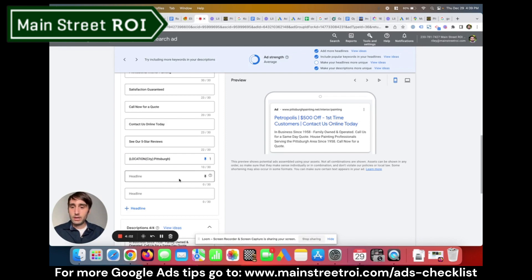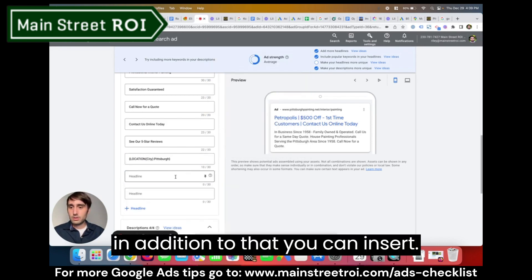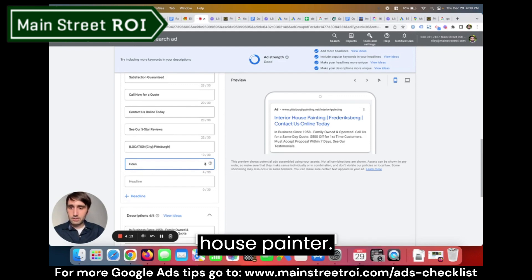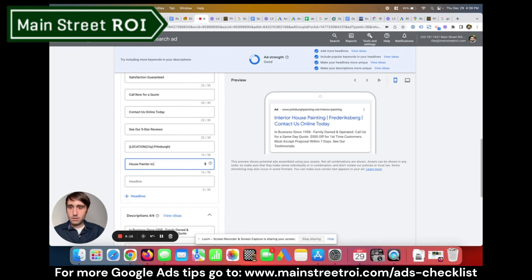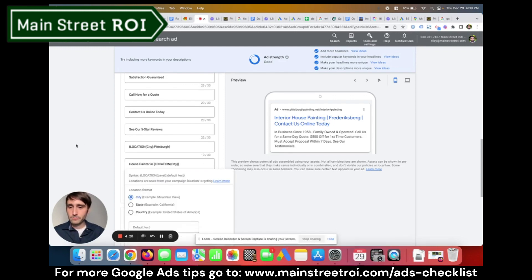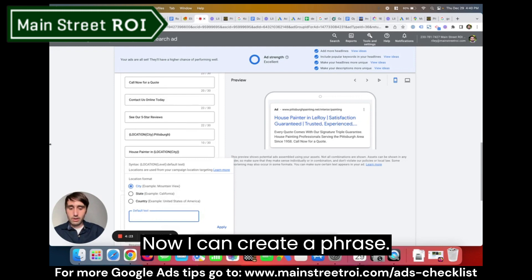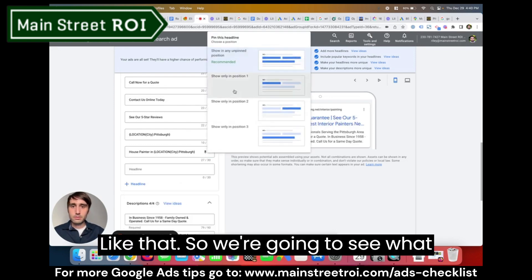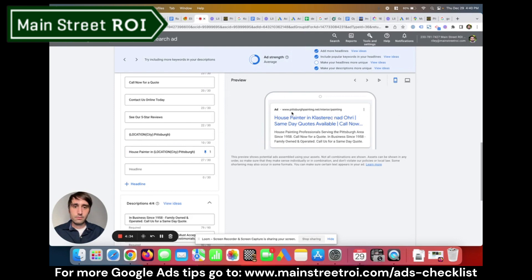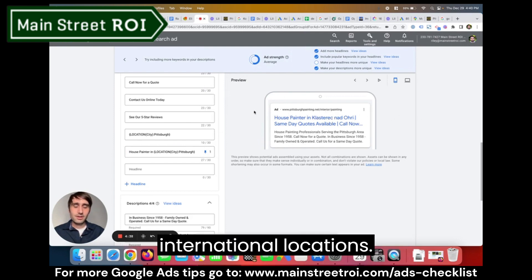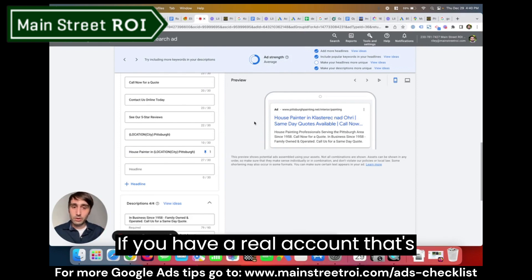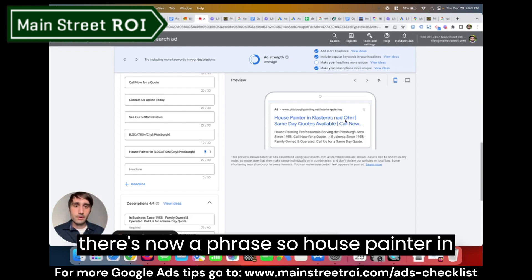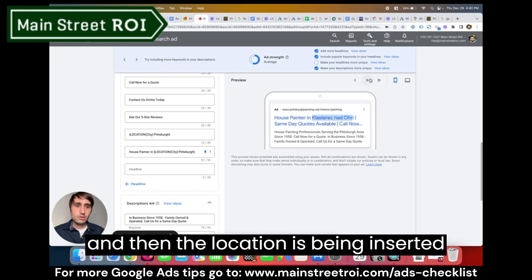In addition to that, you can insert this as part of a phrase. If I type 'house painter in' and then the squiggly bracket, I can create a phrase. So now we see 'house painter in' and then the location is being dynamically inserted. As long as you have a real account with location targeting set up correctly, you should not see international locations appearing.